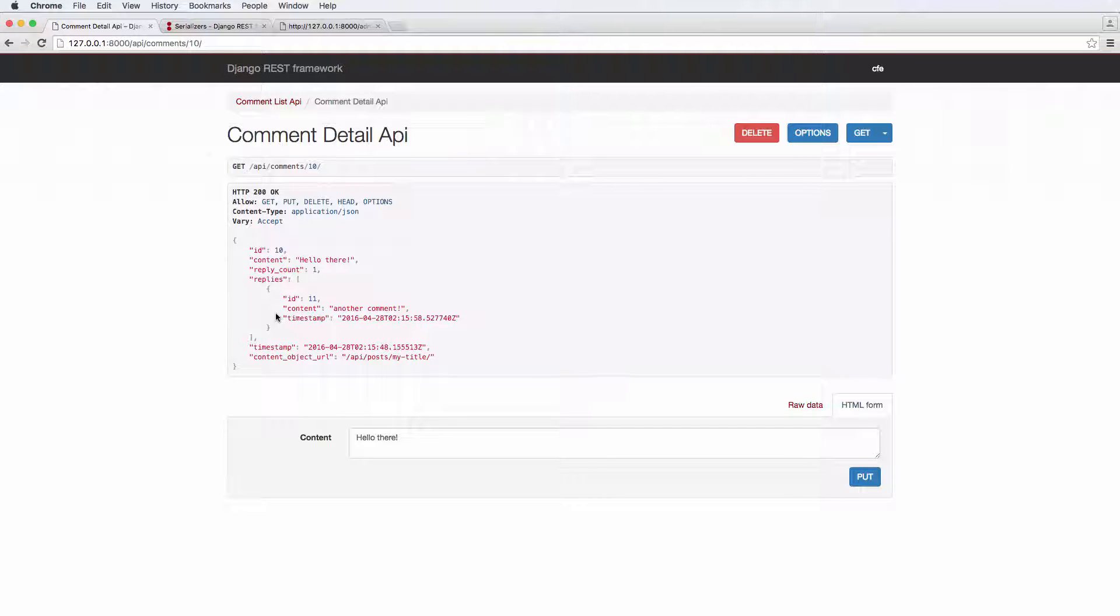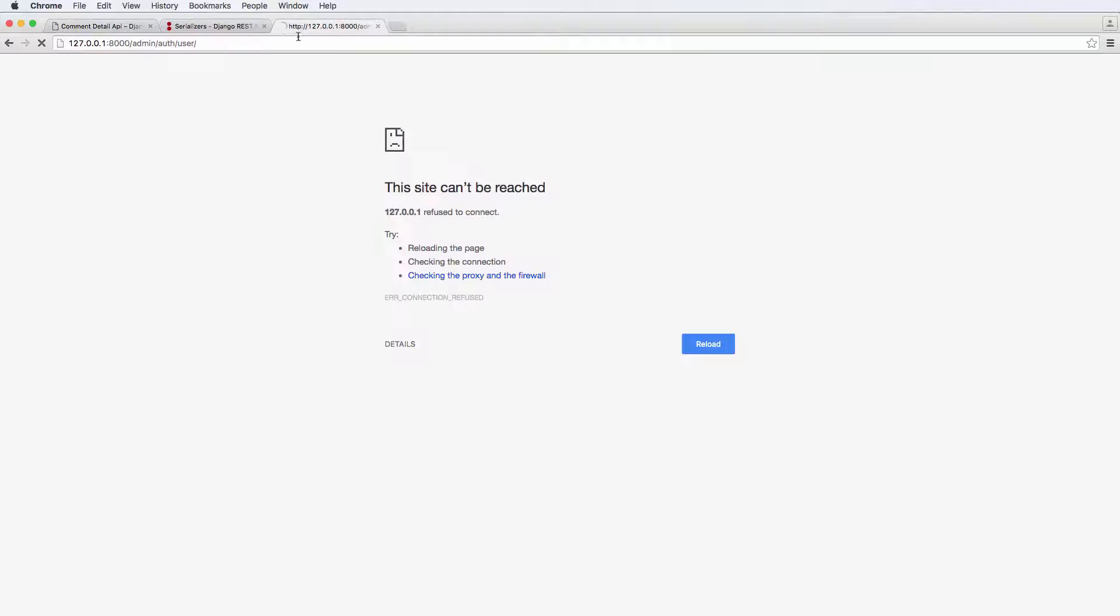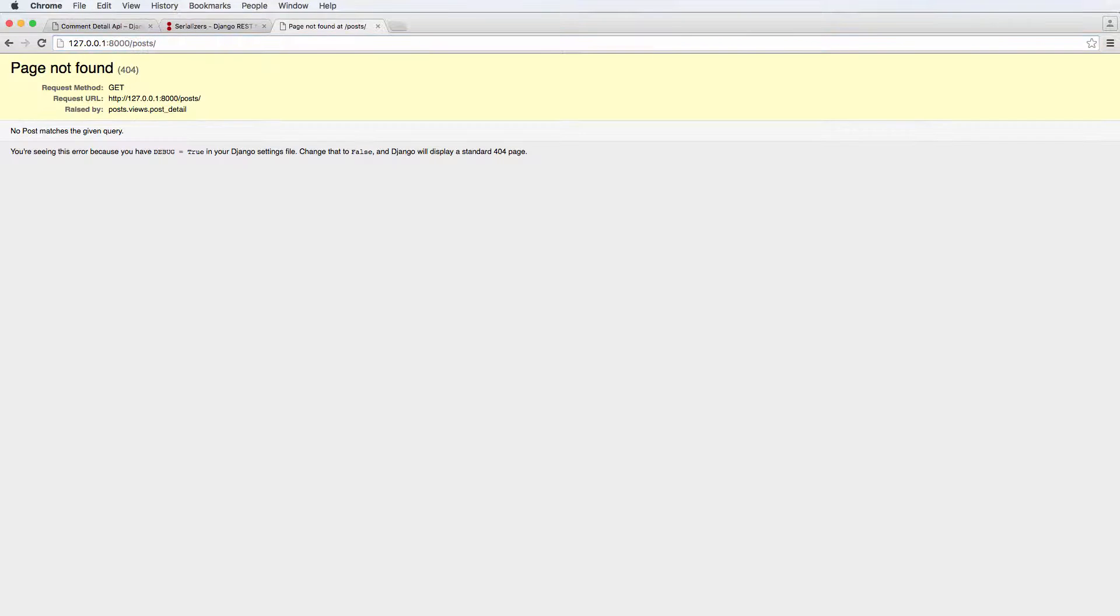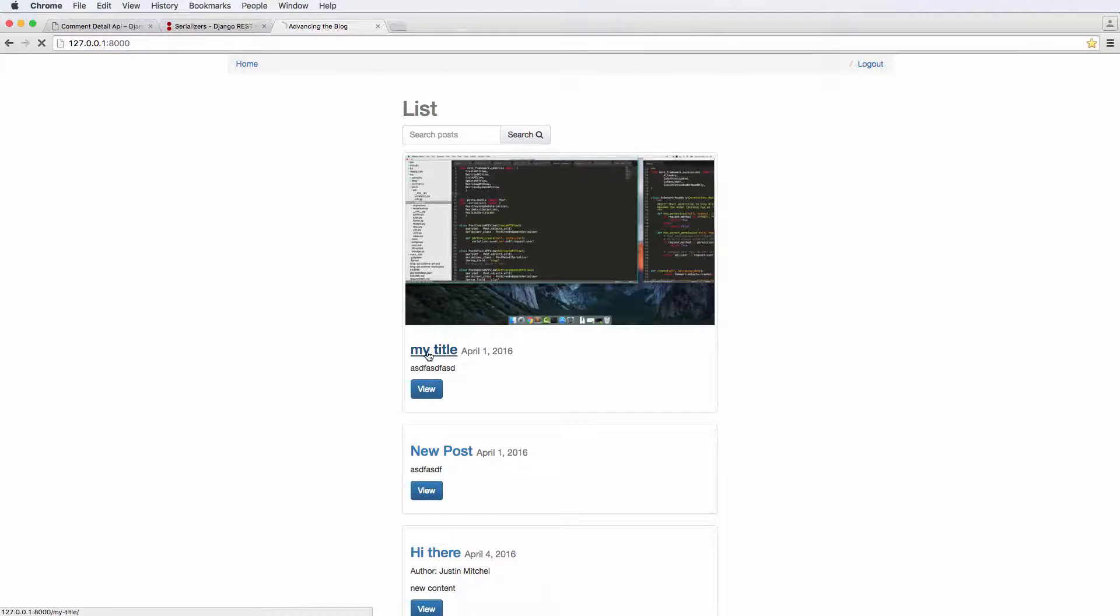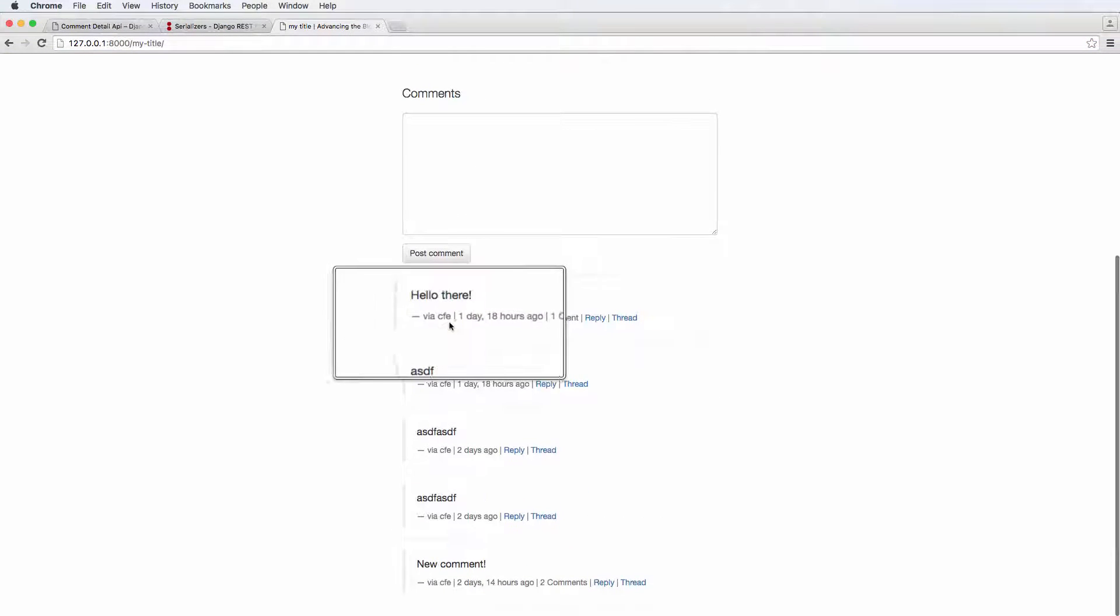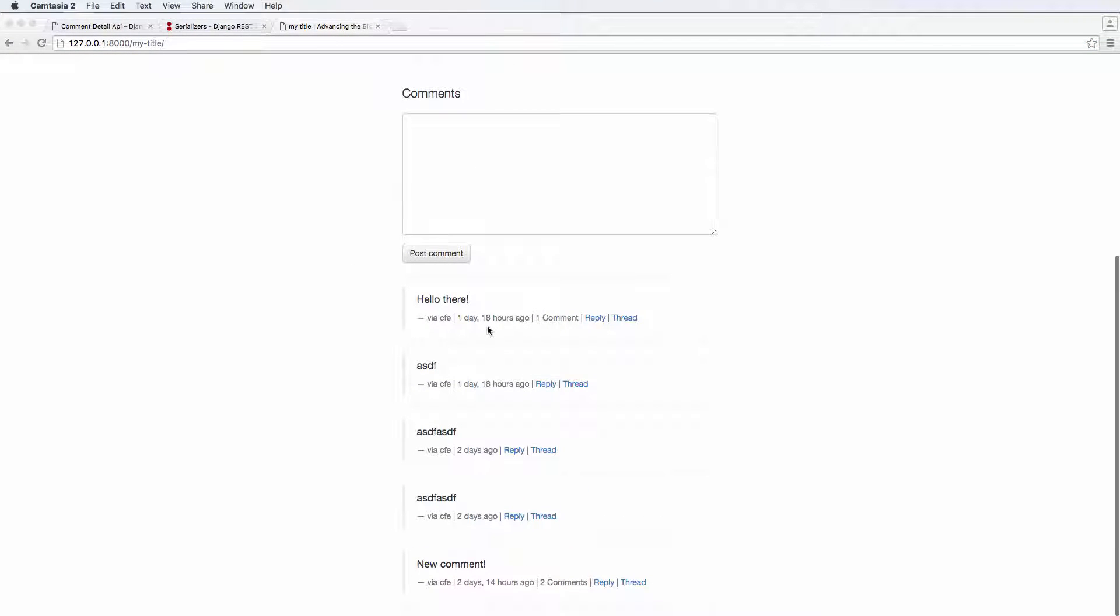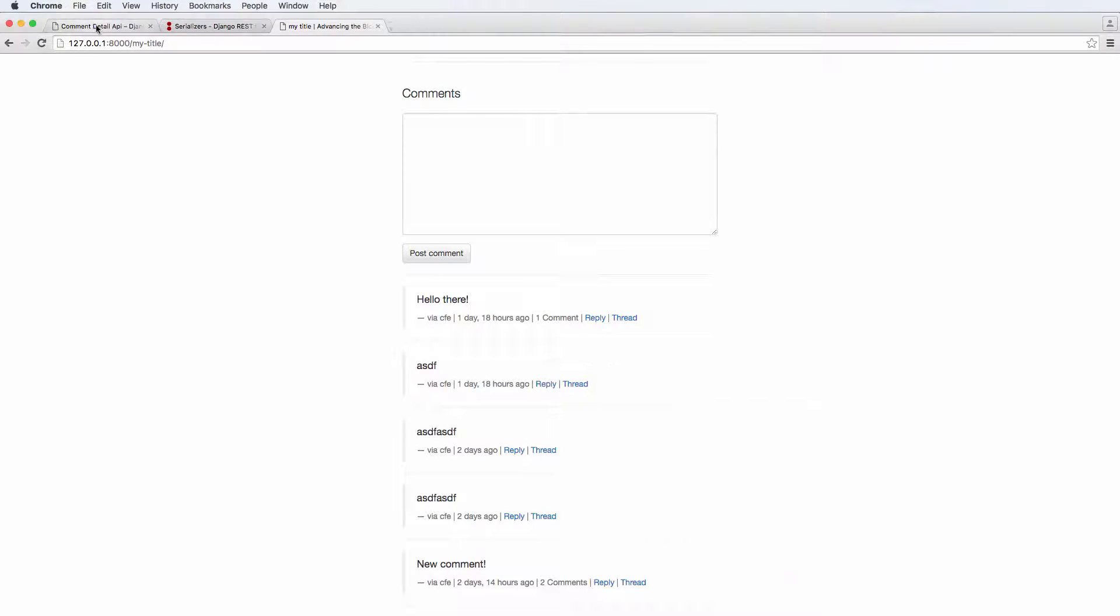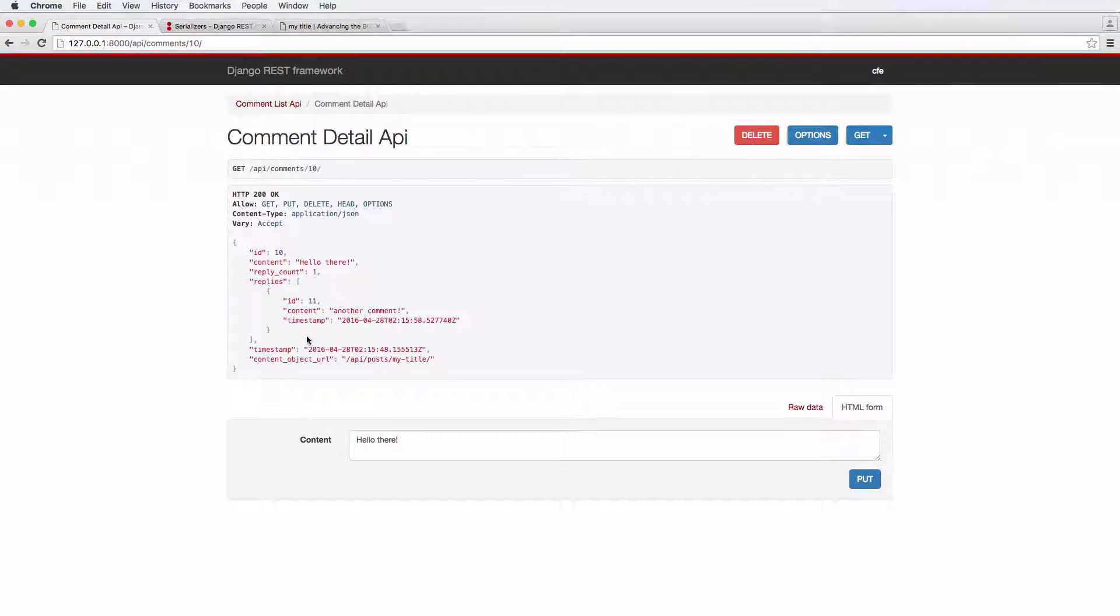We should be able to actually see that particular user say stuff. So if we actually look at our posts and click on one of them, we see that it says the user and then the timestamp and all that stuff. But in the API, on the other hand, we have the timestamp but we just don't have the user.